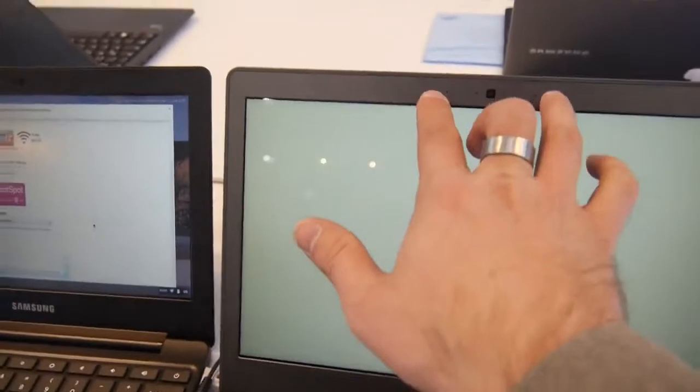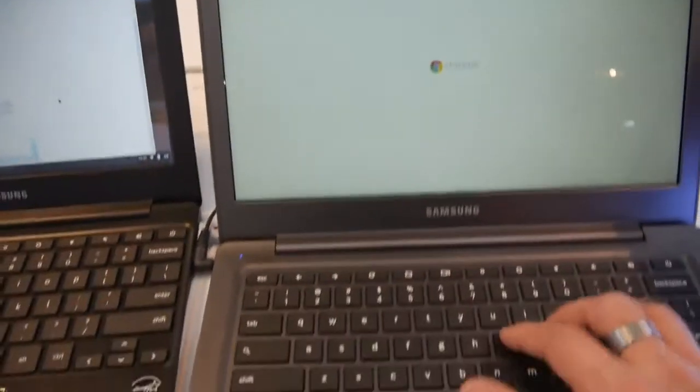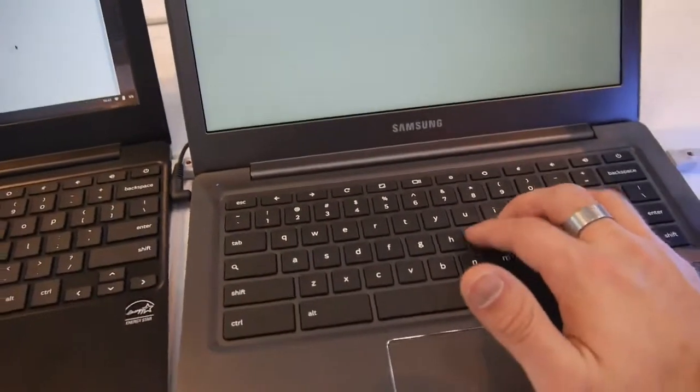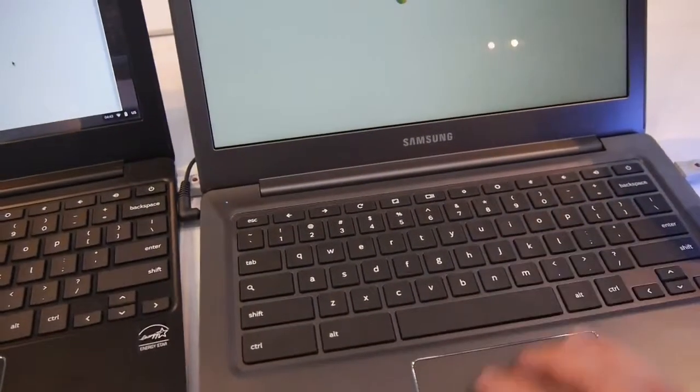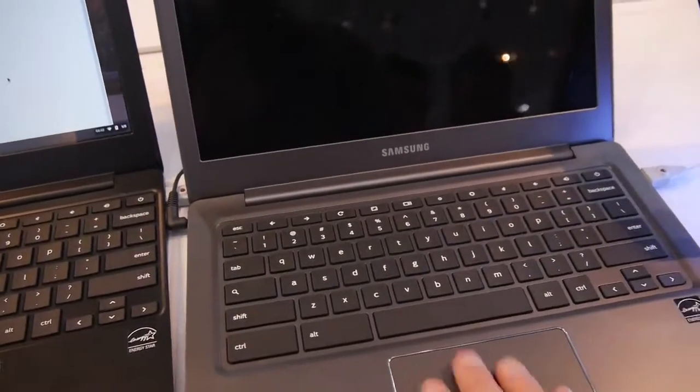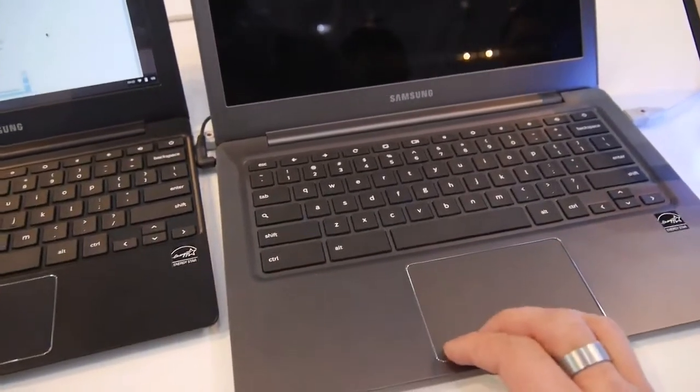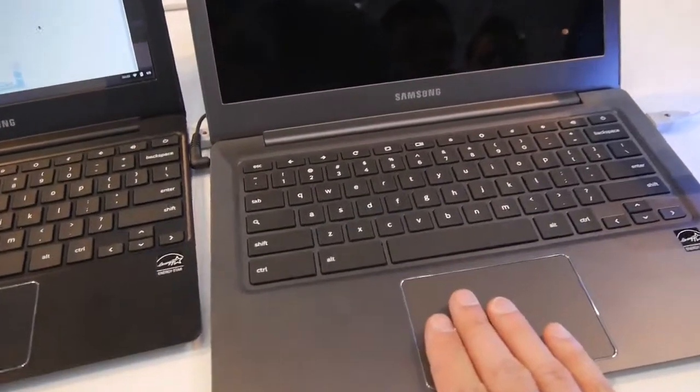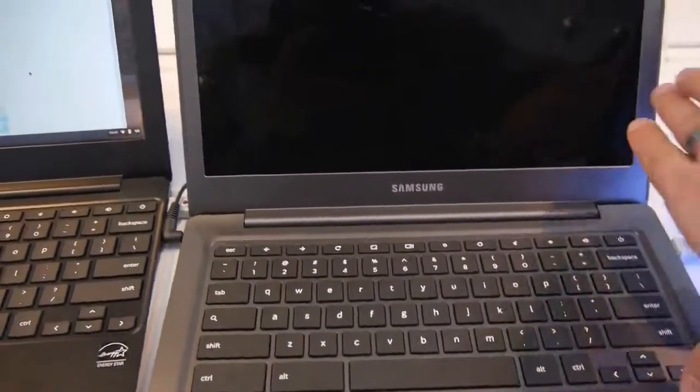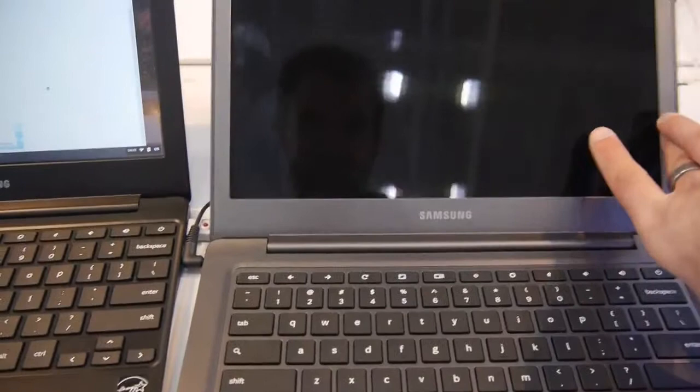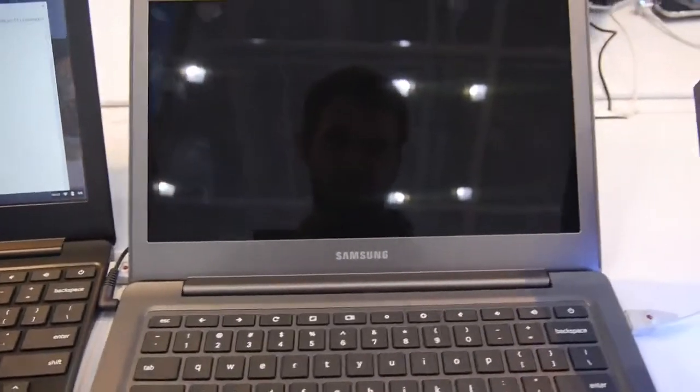We have here a webcam, two microphones built in, a beautiful keyboard. You can see the trackpad is really quite huge, so it has multi-touch. You can tilt the screen back quite nicely actually.